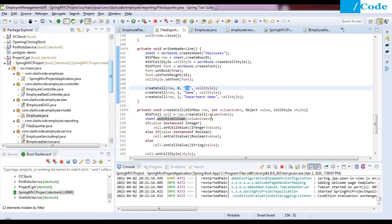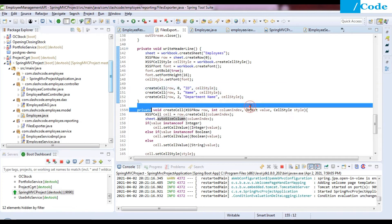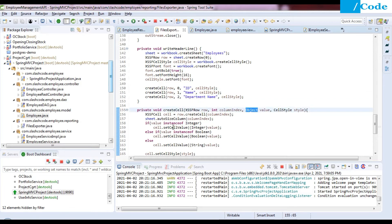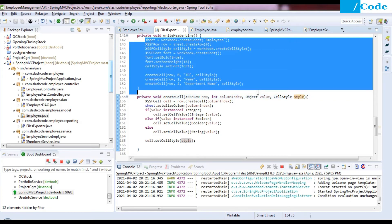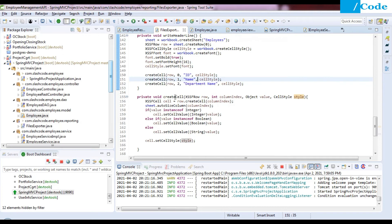Inside createCell we check the type of the value being passed. If the value is an instanceof Integer, we call cell.setCellValue() casting it to integer. If it is an instanceof Boolean, we cast to boolean. Otherwise it is treated as a String and cast accordingly. Finally, we apply the style with cell.setCellStyle(). This is what writeHeaderLine does — it creates the header row by calling createCell for each column.